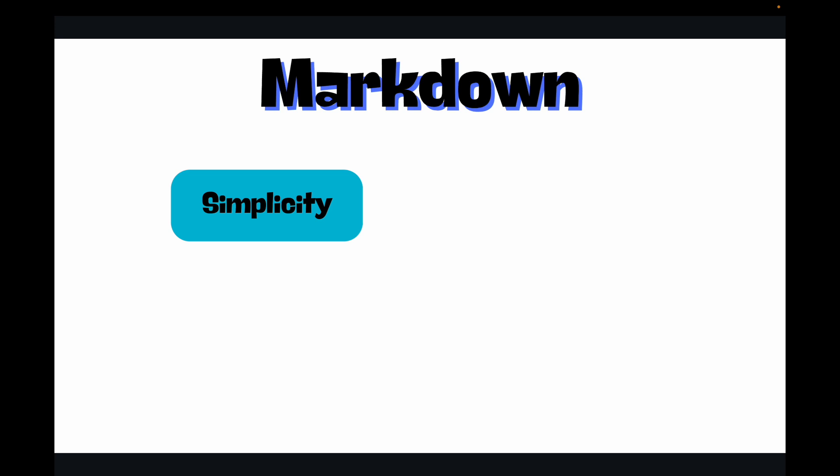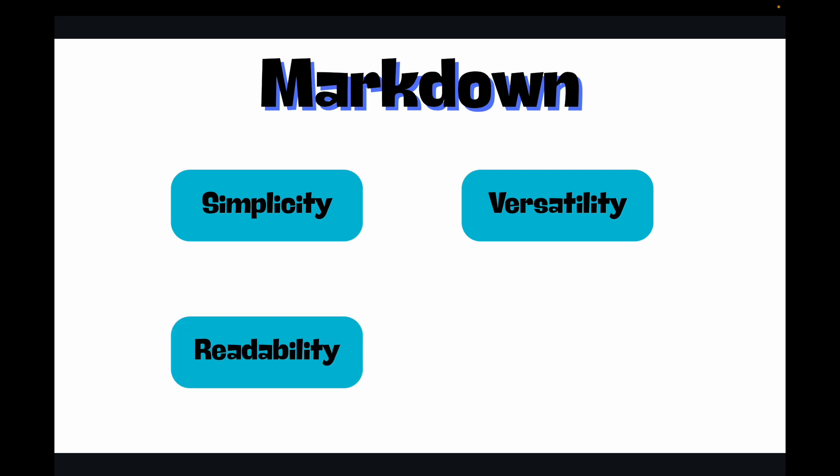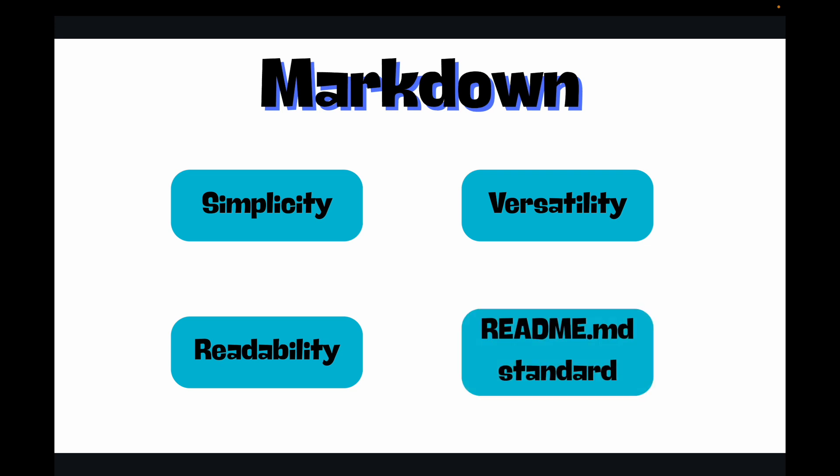It's incredibly easy to learn and write. Then the readability - even in its raw form, Markdown is very readable. Then versatility - you can create headings, lists, links, code blocks, images, and more. And then finally, README.md standard. On GitHub or any other Git platforms, any file named README.md in the root of your project is automatically rendered as formatted HTML on the repository's main page. This makes it the go-to place for your project's introduction.